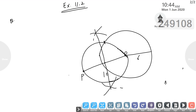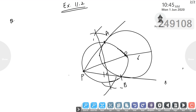Where this new circle intersects the original circle, we name those points A and B. Now we join A and B to point P. This gives us the pair of tangents — PA and PB.